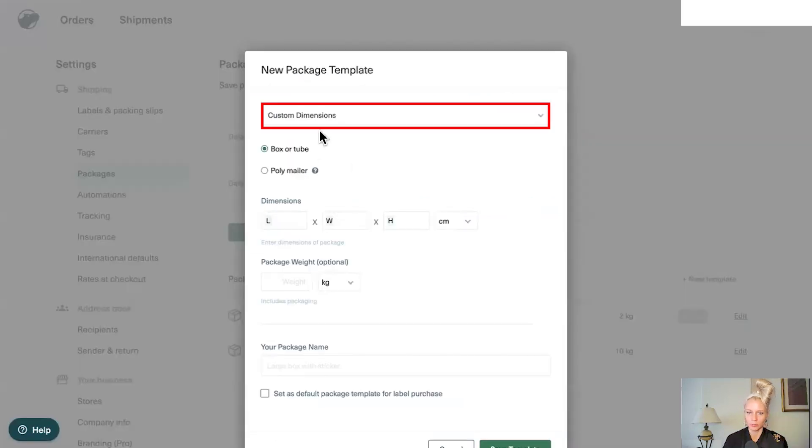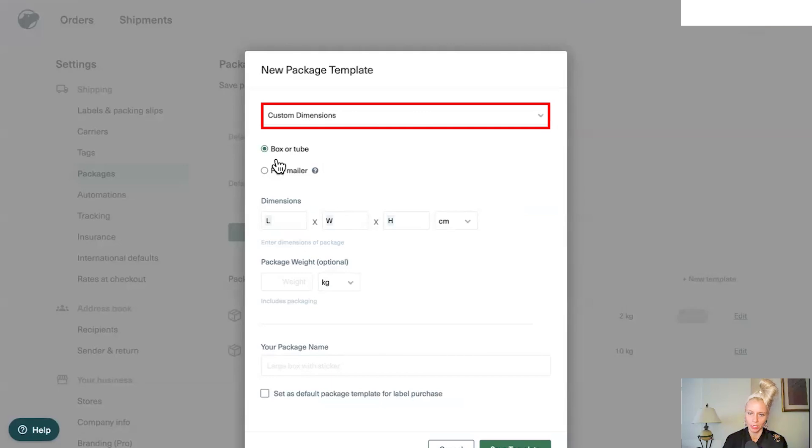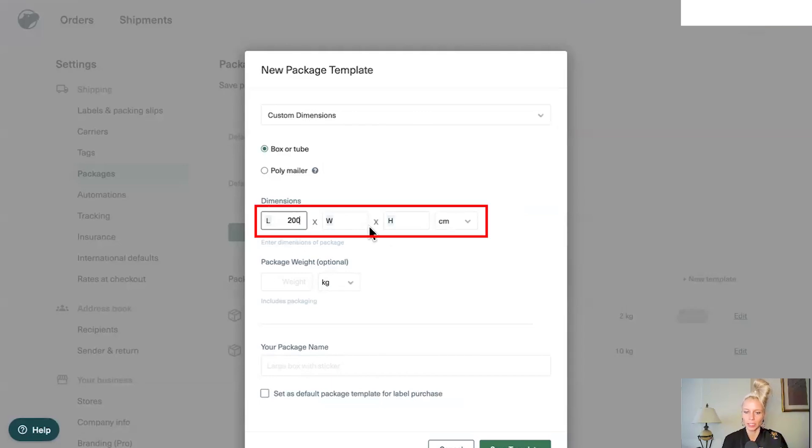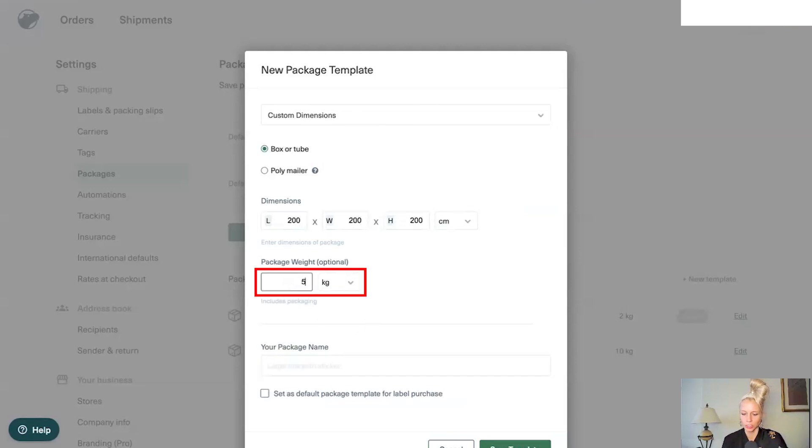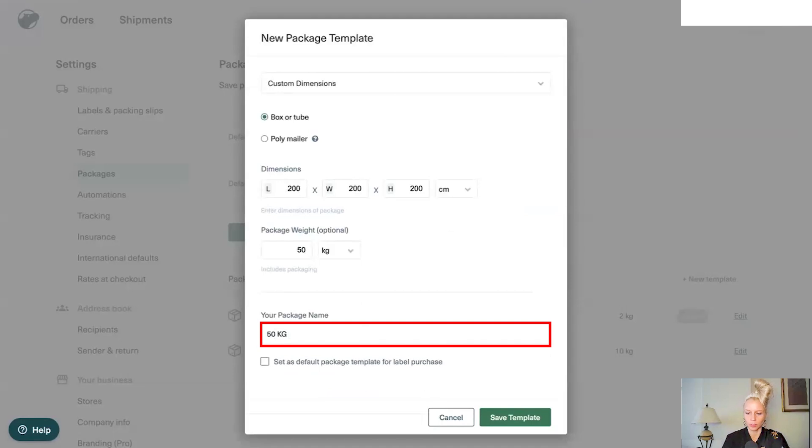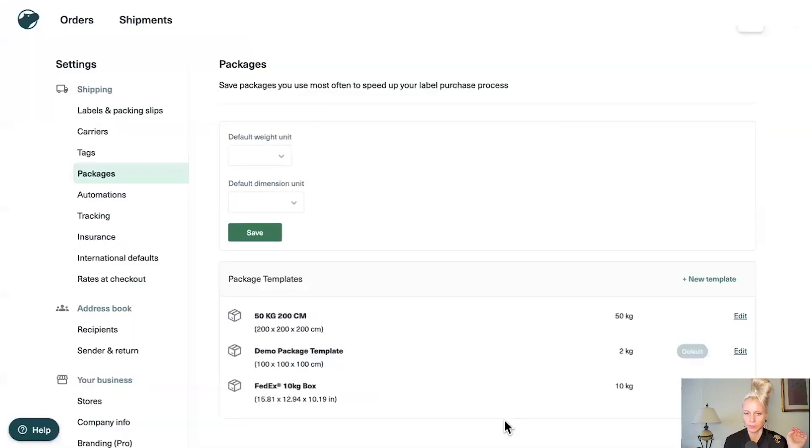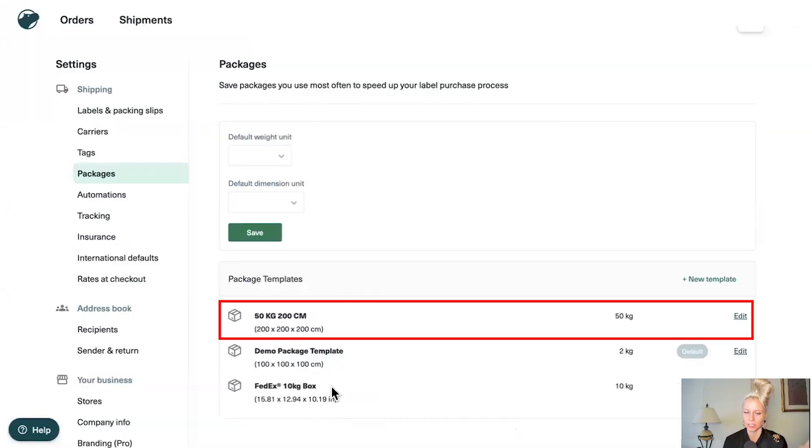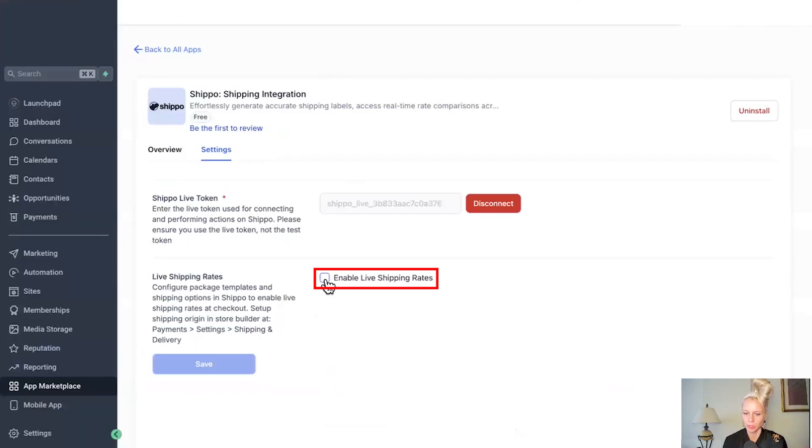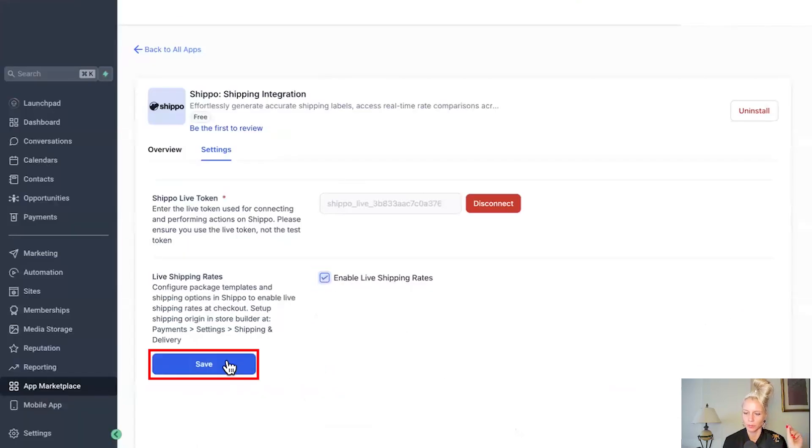For example, we choose custom dimensions right now in a box. Let's say our package is 200 wide, 200 long and 200 high. And that is in centimeters. Let's say our package is 50 kilo and let's name it 50 kilo, 200 centimeters. And let's hit save template. Now you can see the next template showing up here right now. Okay. Then we want to click enable live shipping rates and it saves it automatically. Just to be sure, let's click save one more time. Perfect.